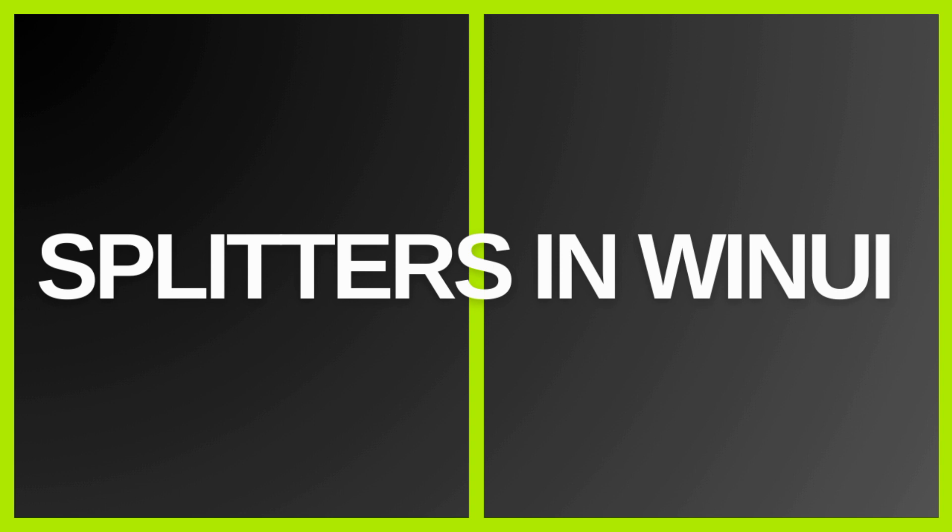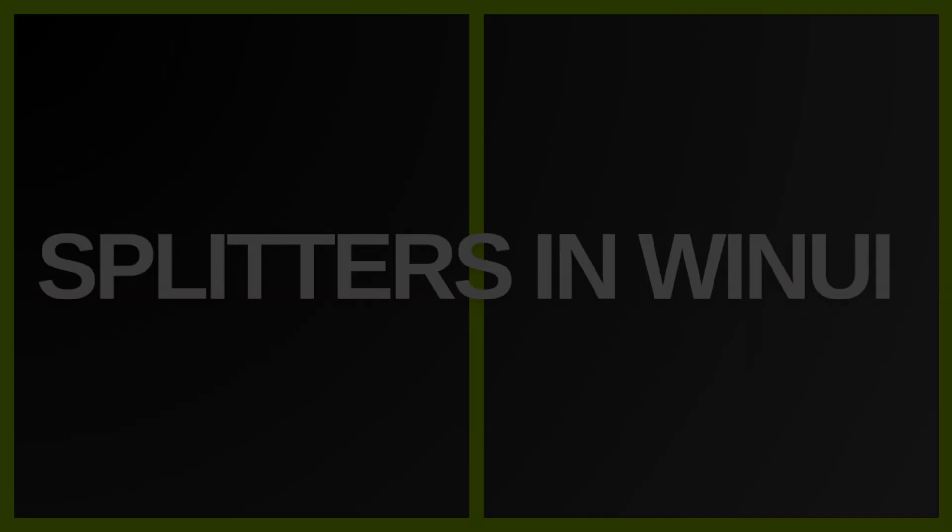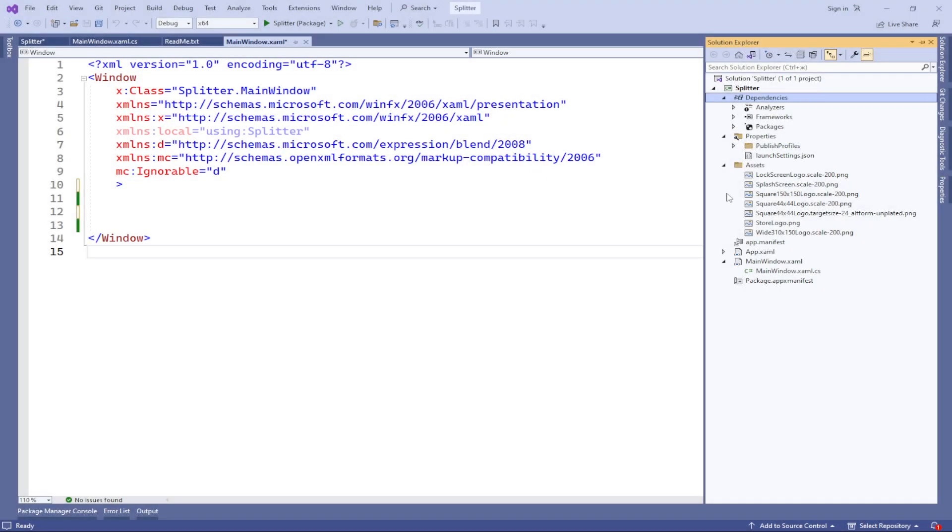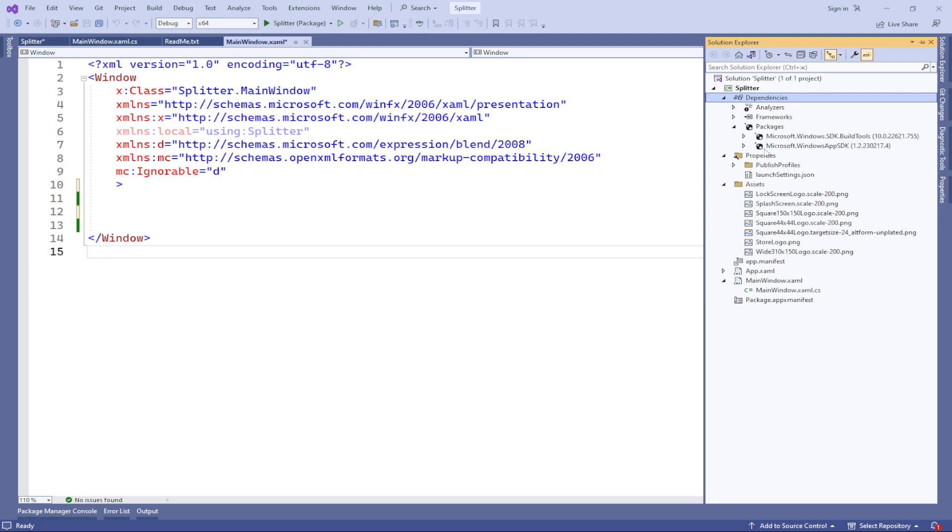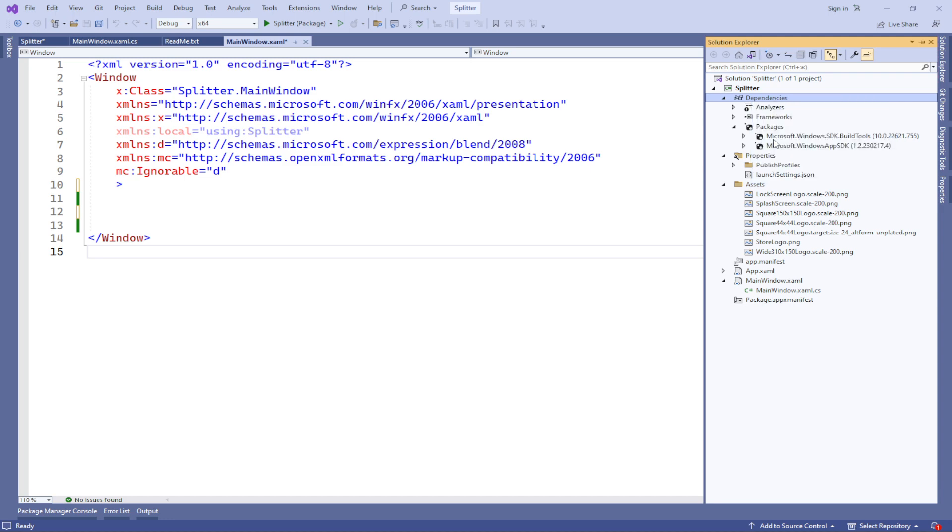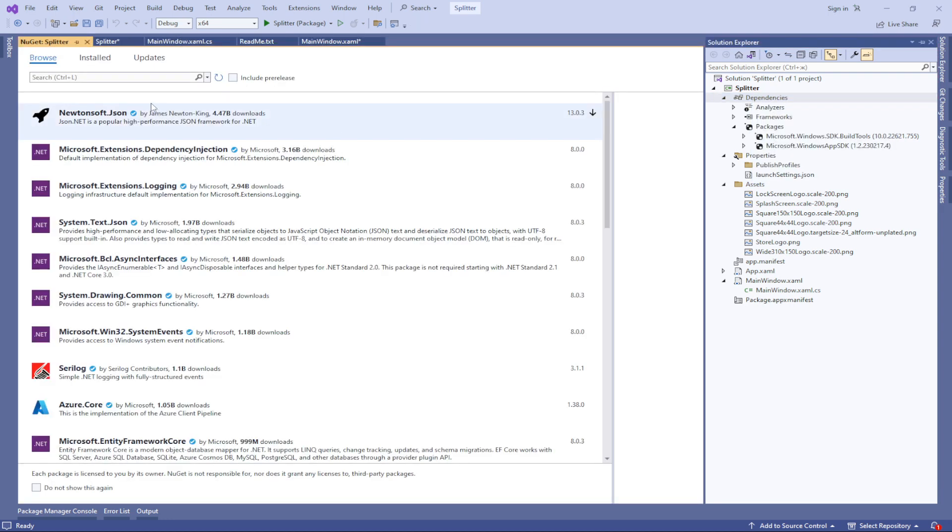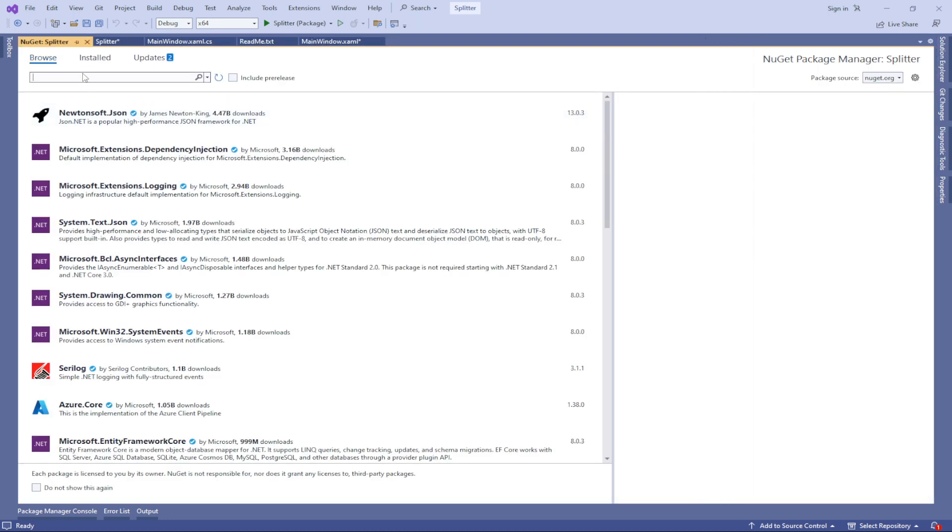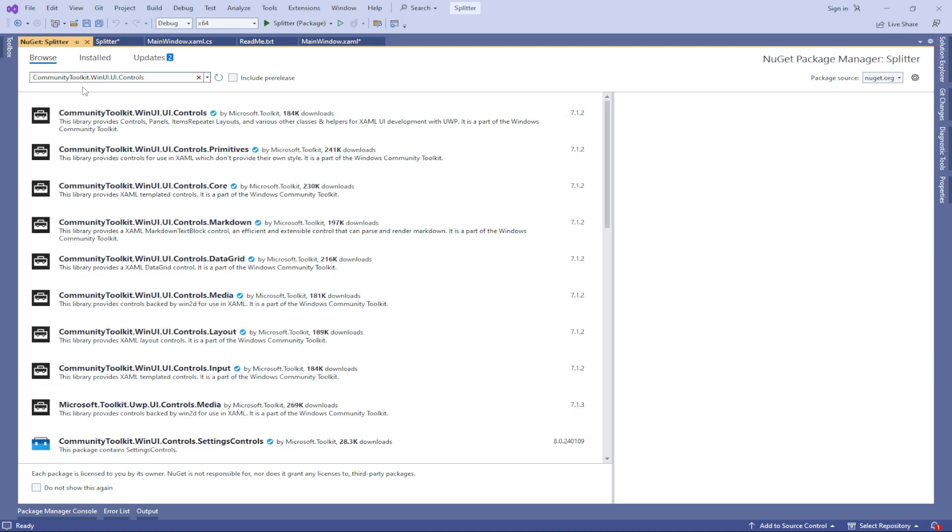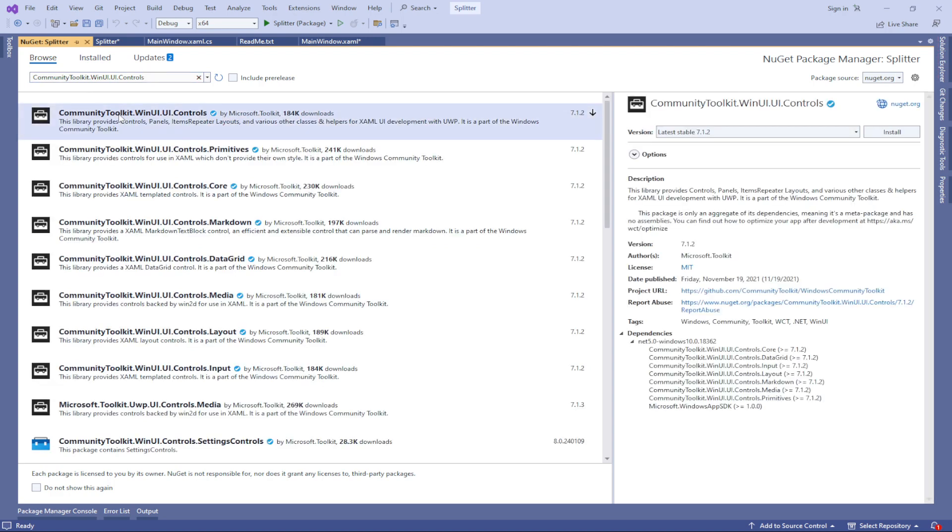To begin, in order to use the grid splitter, you need to install the library via NuGet. Follow these steps. Right-click on your project in the Solution Explorer. Select Manage NuGet Packages from the context menu. In the opened window, navigate to the Browse tab. Search for communitytoolkit.winui.ui.controls in the search field.